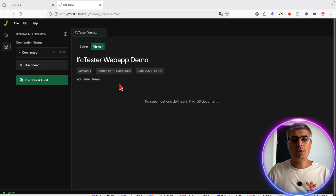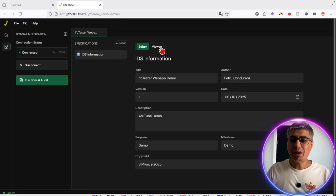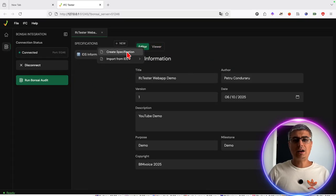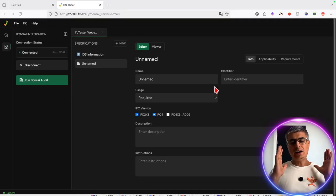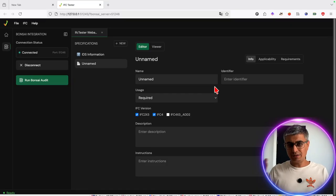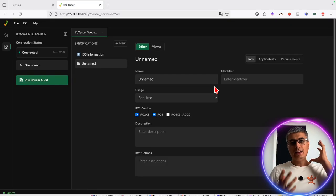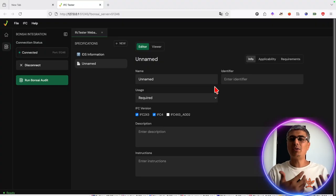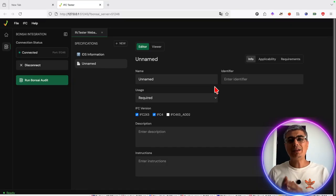Here you should see it if you open it. But I'm in editor mode because I am creating this IDS for the first time, and then you can switch between them as you can see. Then I'll click here on 'Create a Specification.' IDSs — Information Delivery Specification — can have one or multiple specifications. It's made of three main things: information that describes your specification, applicability — where do you apply these requirements — and the requirements, the details that we want to be met in our model.